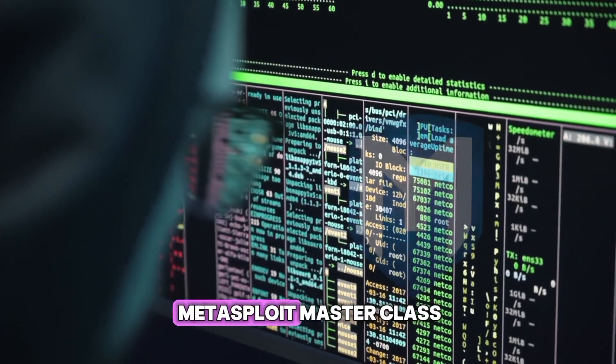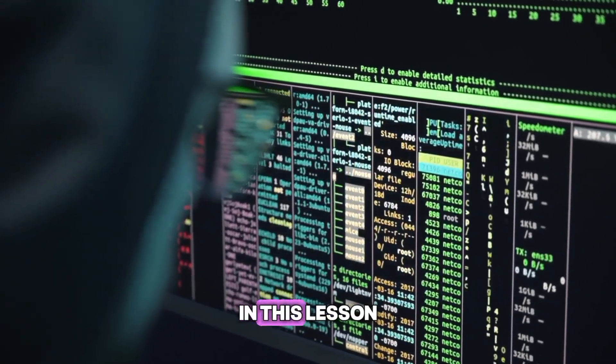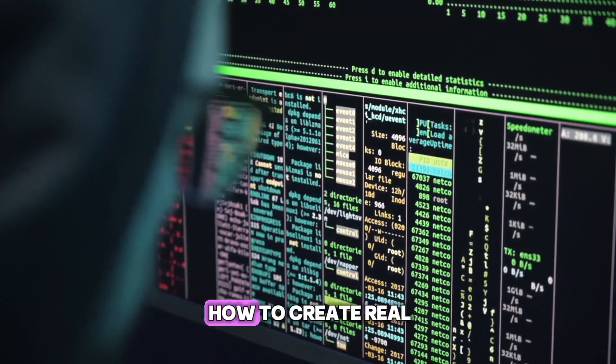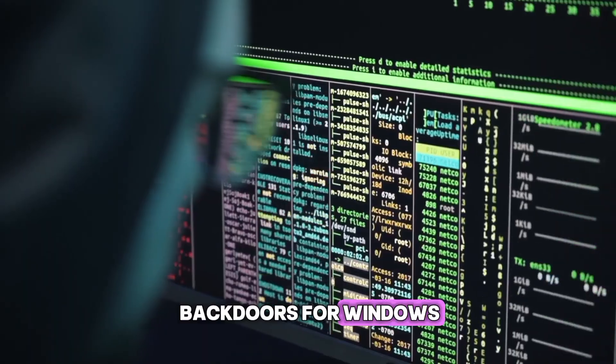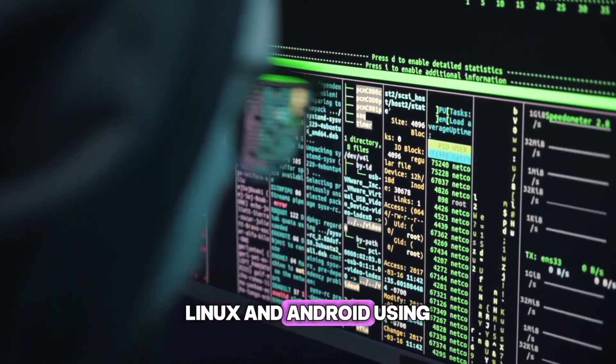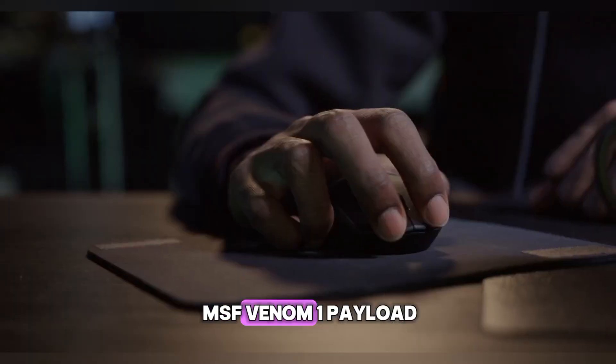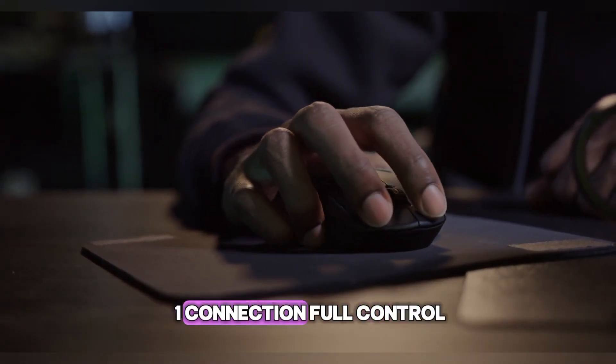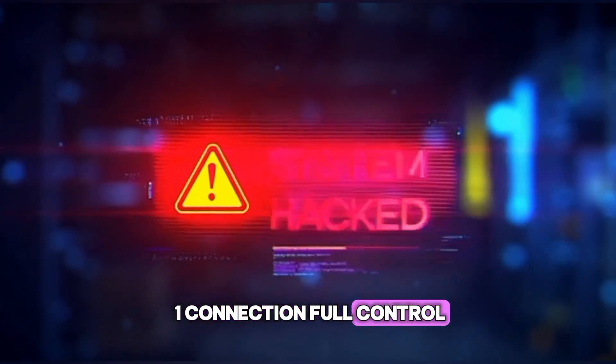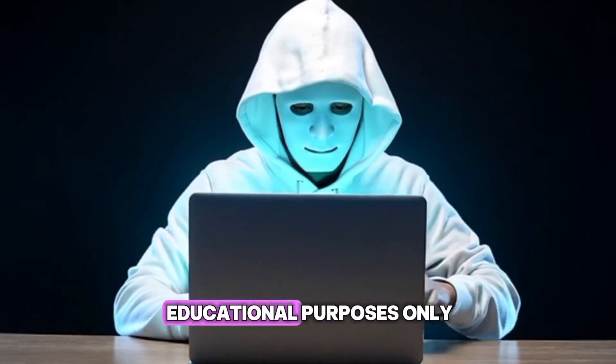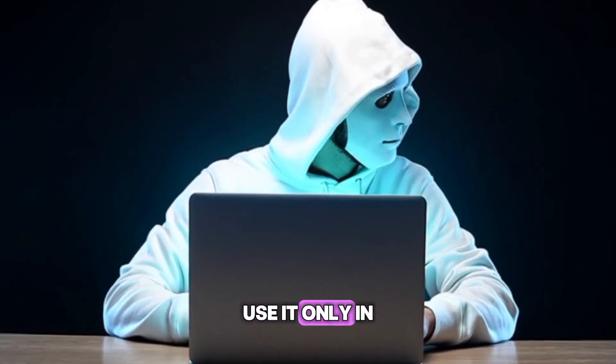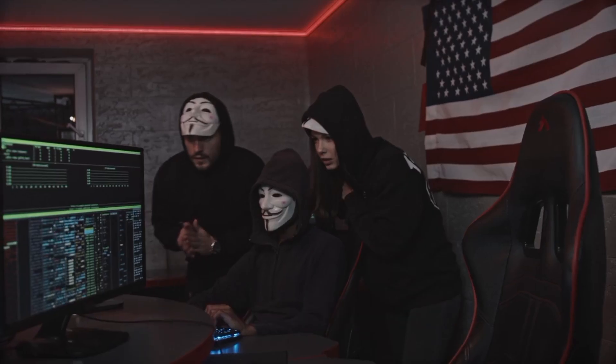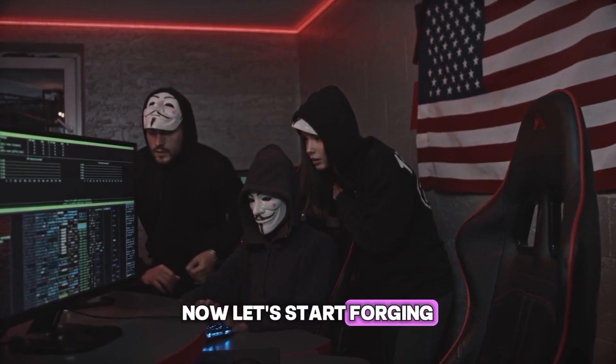Welcome back to the Metasploit Masterclass. In this lesson, you're going to learn how to create real backdoors for Windows, Linux, and Android using MSF Venom. One payload, one connection, full control. This video is for educational purposes only. Use it only in your own lab environment. Now, let's start forging.